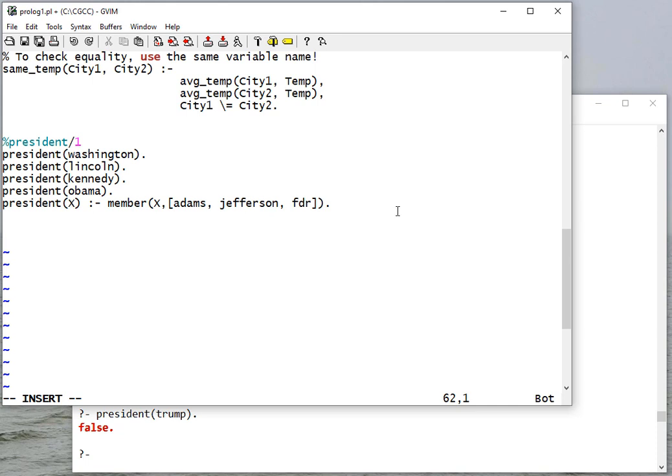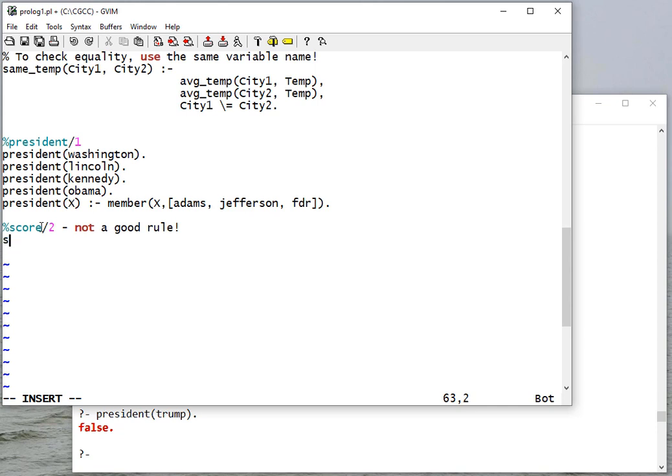So let's do another rule. This one is not going to be a good rule because let's put some scores in. We'll say that the Diamondbacks - I don't know when their last baseball game score was so we'll just make one up - we'll say that they had four.